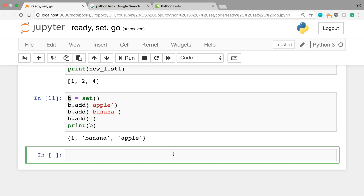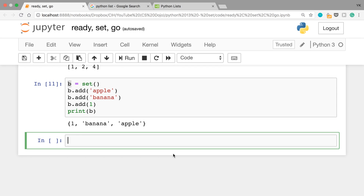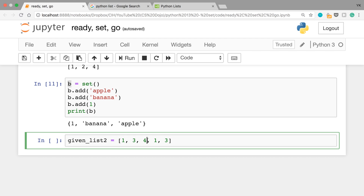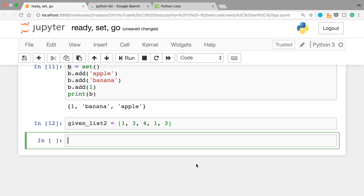Let me give you a simple exercise problem to practice what you've just learned. Let's say you're given this list, given_list_2, with elements 1, 3, 4, 1, and 3. Can you find the sum of unique elements in this list? The unique elements are obviously 1, 3, and 4, and the sum of those elements is 8. Your solution should work no matter how many elements are in the given list.